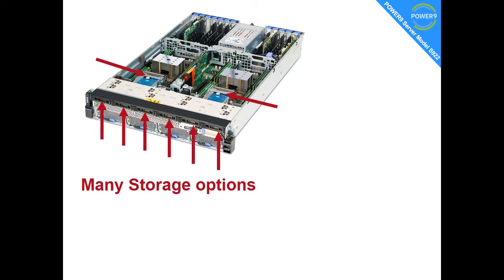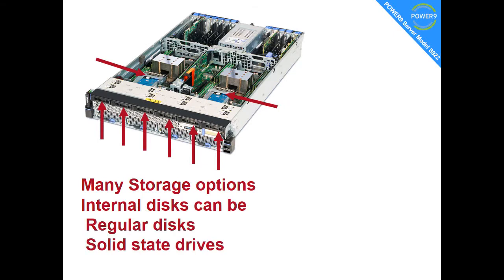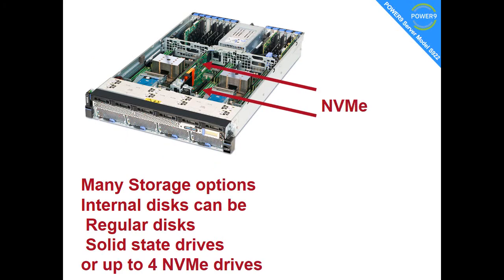There are many disk storage options. You can see arrows to the eight places in which we can install a disk. We can have brown spinning disks or solid-state drives in these slots.